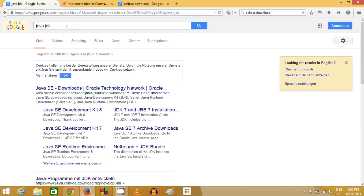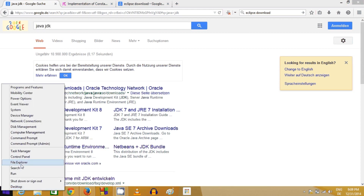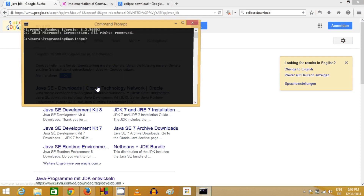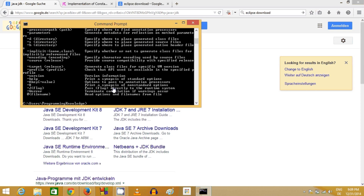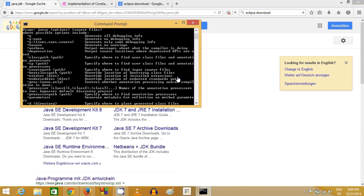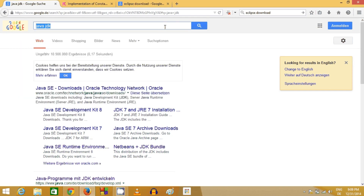First you need to install Java JDK on your system. There is a simple test: if Java JDK or Java Runtime Environment is present, just right-click your Windows button, open command prompt, and type 'javac'. If it gives any response then Java is installed on your system, otherwise it's not. I already have Java, that's why it has given me a response.